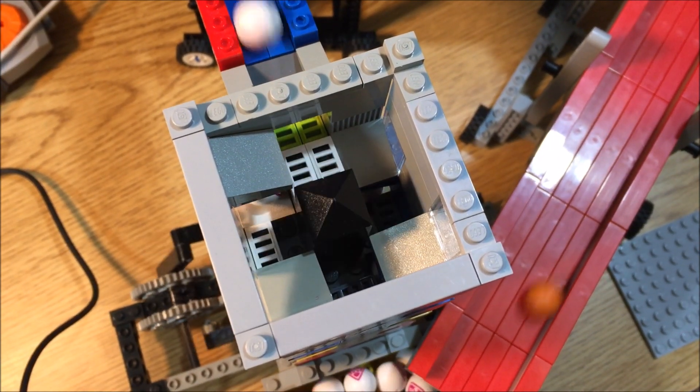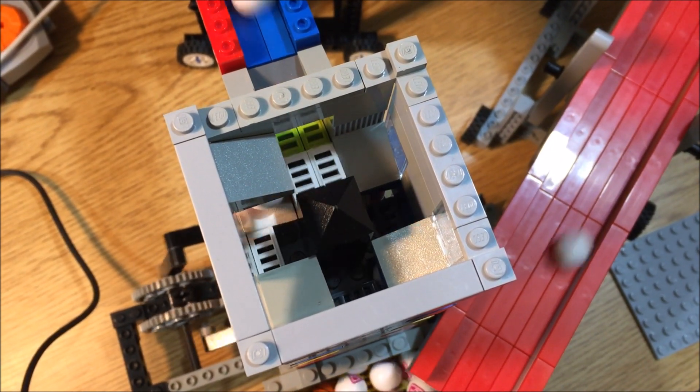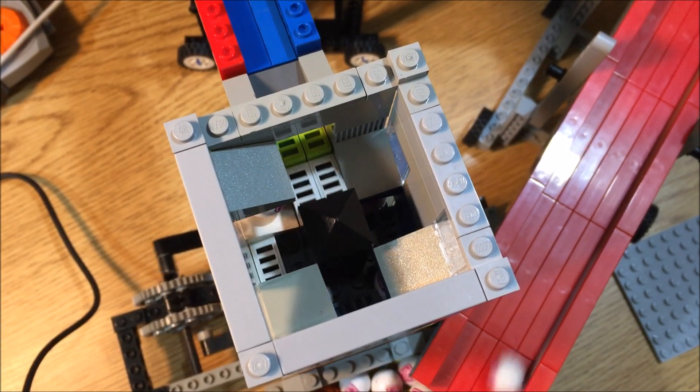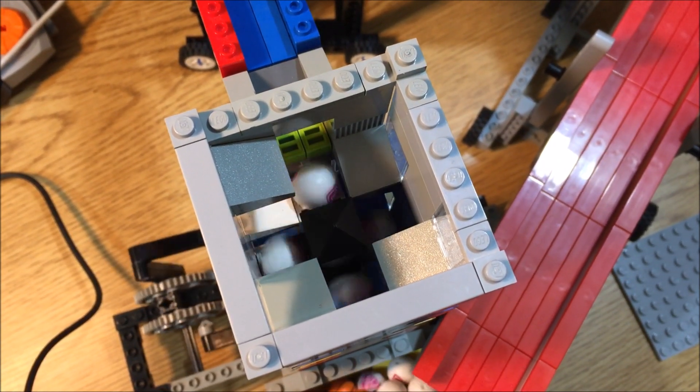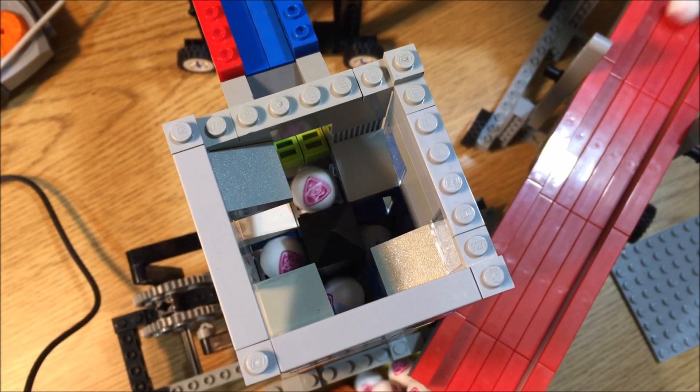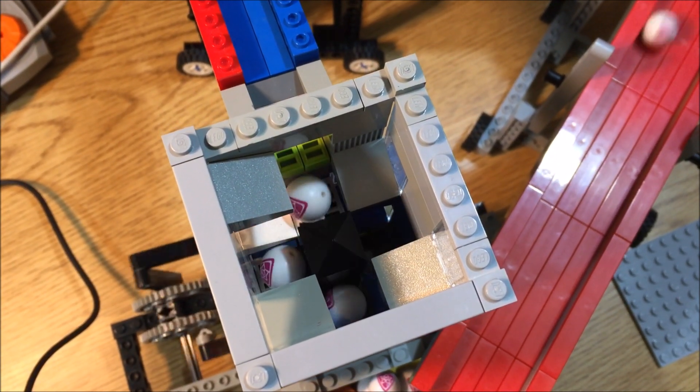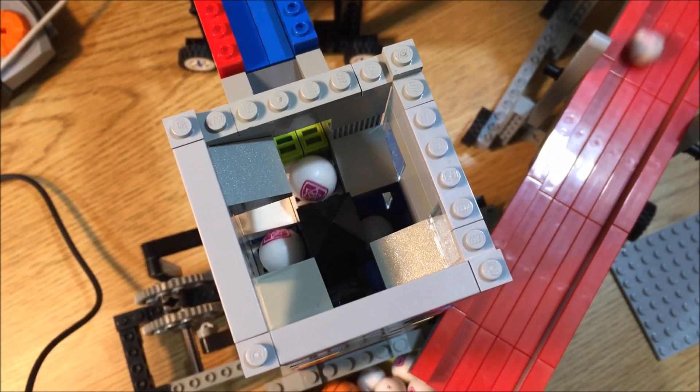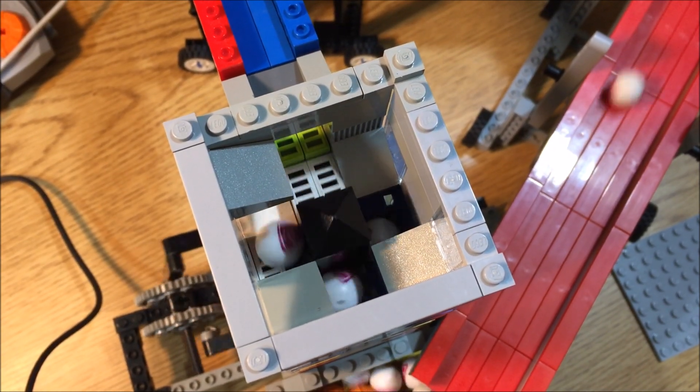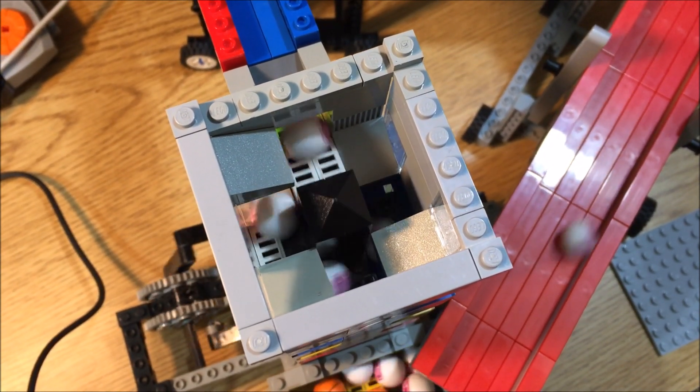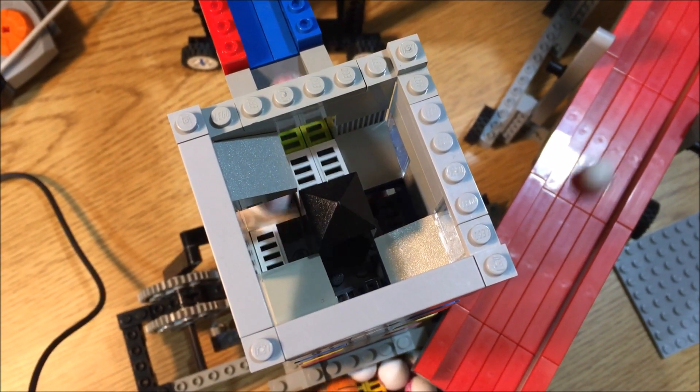And here is a shot of the tower with the top off, and you can see the balls moving up the tower as the pillar moves up and down.